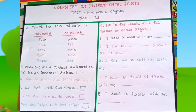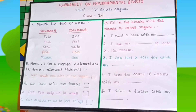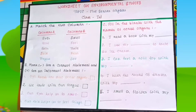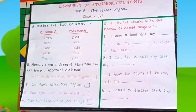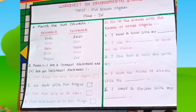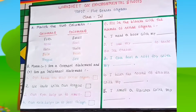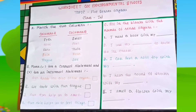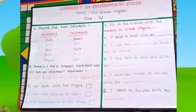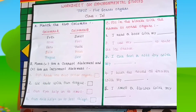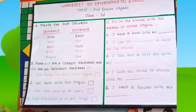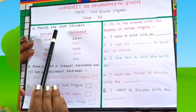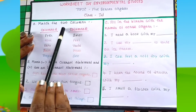Hi friends, today we practice some questions about five sense organs. In a previous day we read about five sense organs, and today we practice some questions and answers. Now let's start.